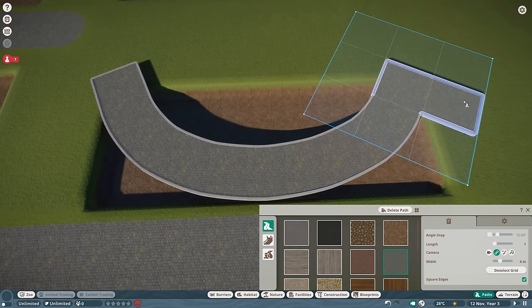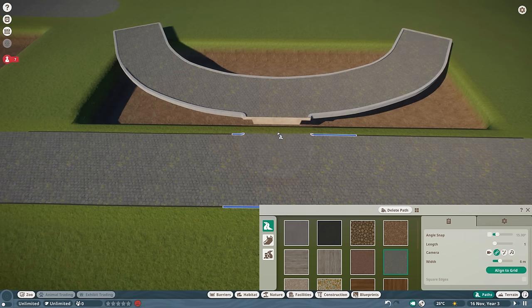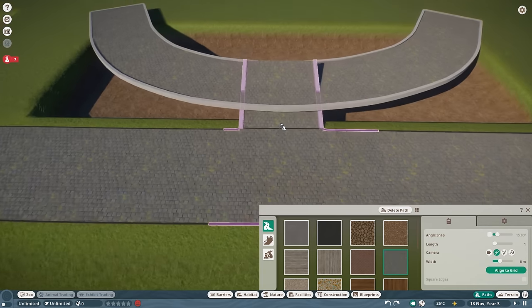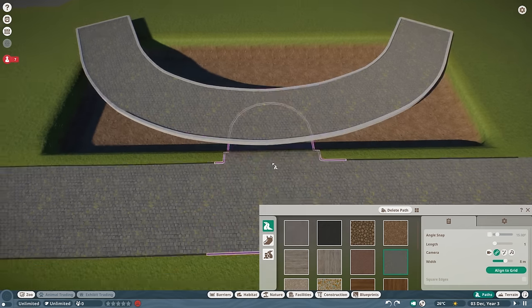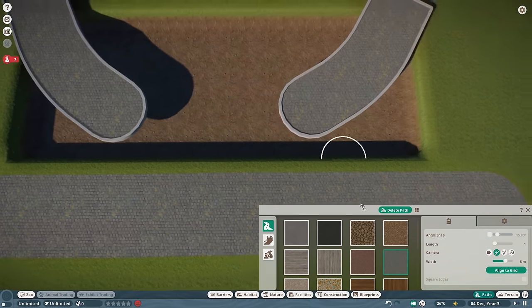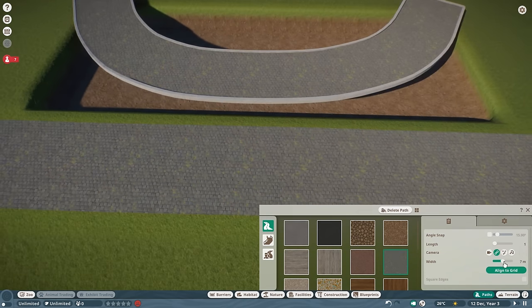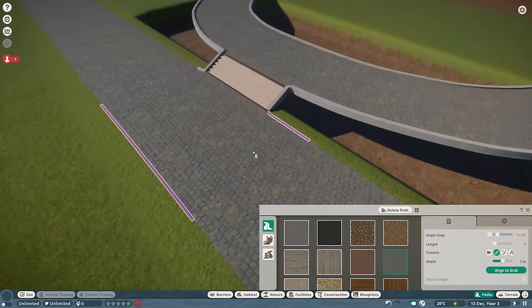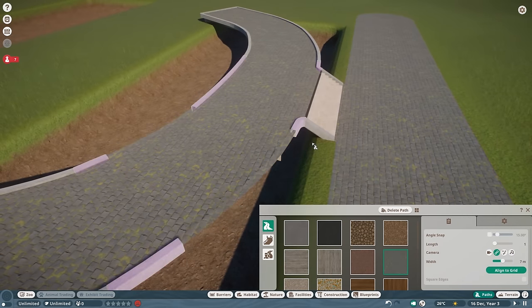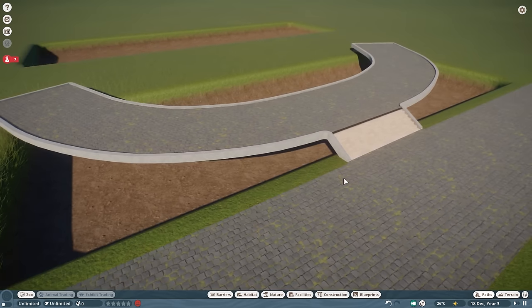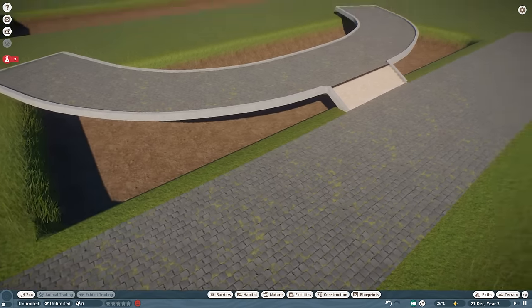Now connect the middle section. If it's too close and won't connect, delete the middle section and reconnect the path, then try again. There you go — a little staircase. It really depends on how high you make the section and how far away you place it. This technique takes a bit of practice, but hopefully it'll help you start creating more interesting habitats than just a flat path with a fence.